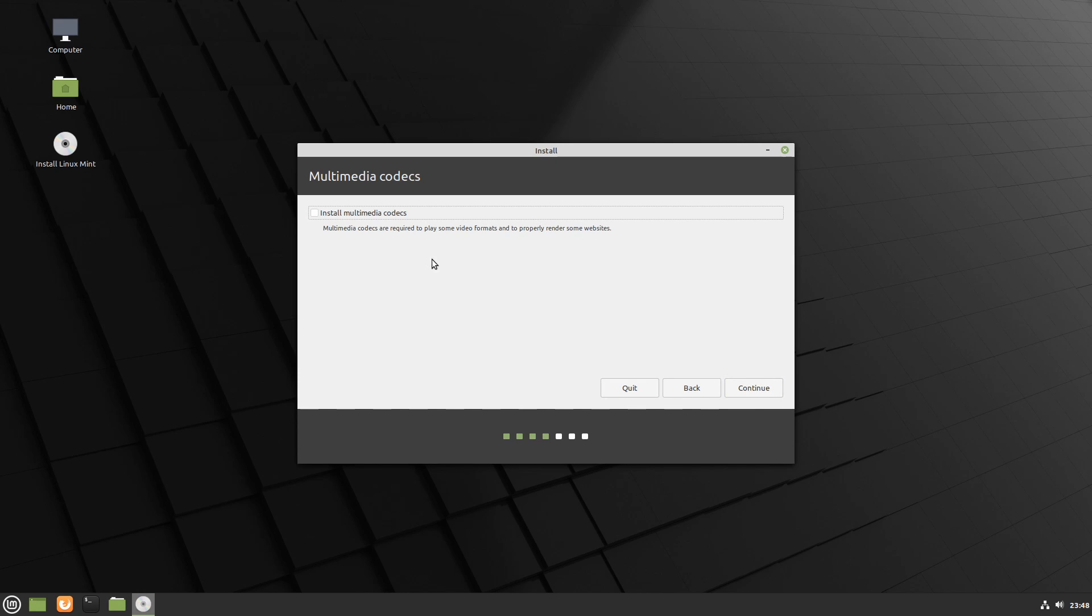And the next option is whether or not we want to install extra media codecs. This will be required for special types of video or audio formats. Might as well install this, at least for me, I'm going to go ahead and select install multimedia codecs and hit continue.